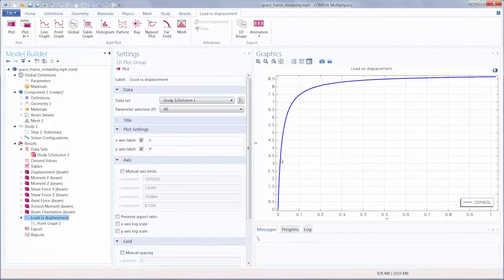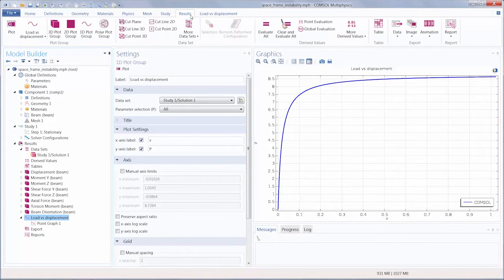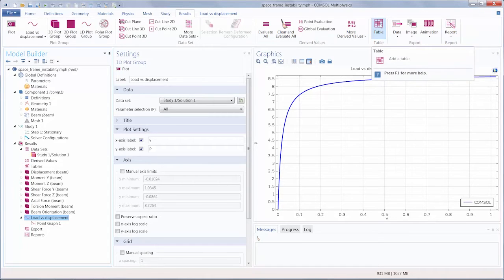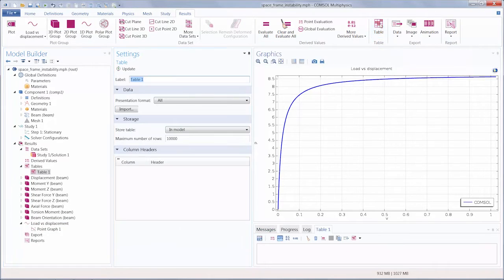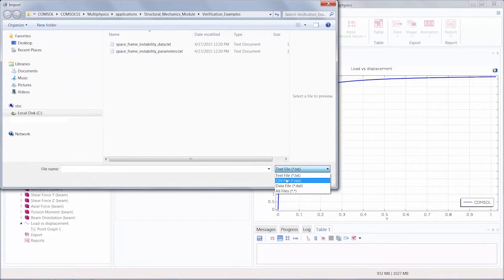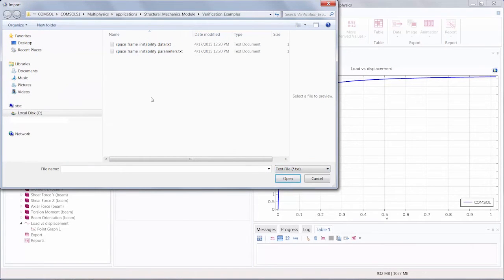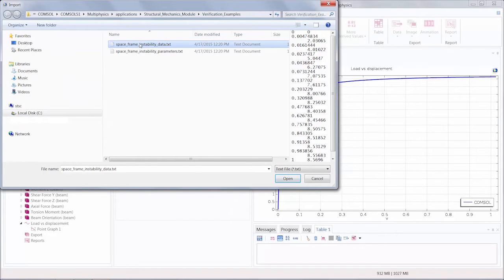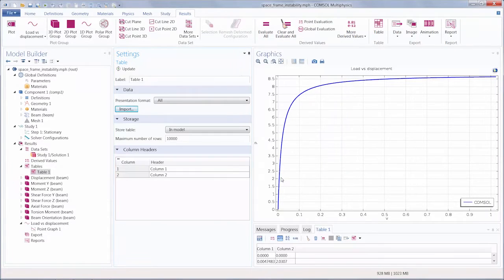We can do that by going under the Results tab, clicking the Table button to create a new table, and then importing the data from a variety of file formats. I'm going to choose to import the reference data for this model, and upon opening it...